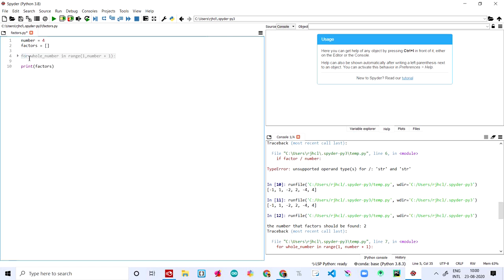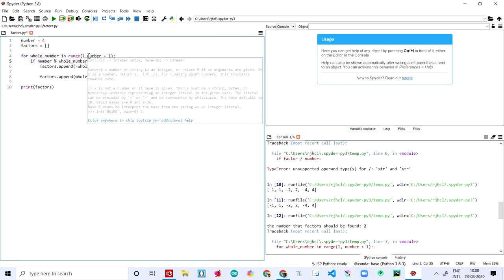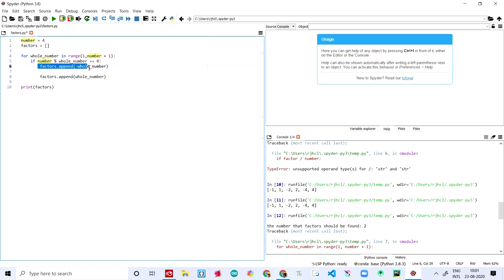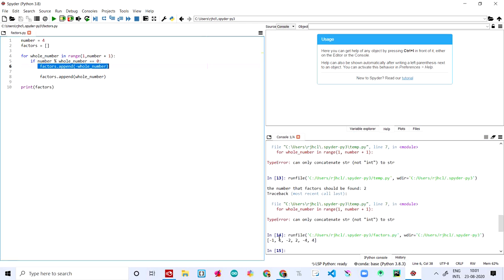For whole_number in range(1, number + 1) — here the number is 4, so number plus one equals five. Then we check if number is divisible by the whole_number — if the whole_number can divide the number. If number modulo whole_number equals zero, then factors.append minus whole_number as well, because the negative of the number is also a factor.